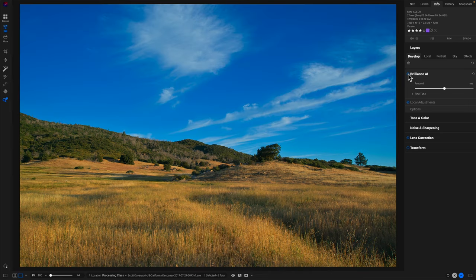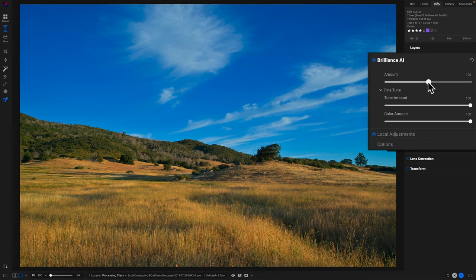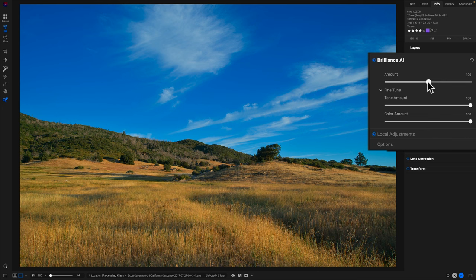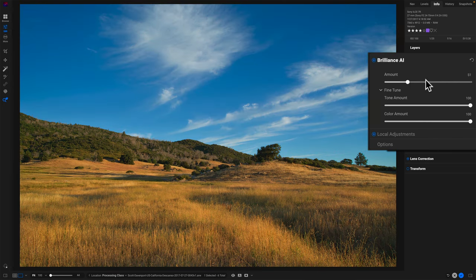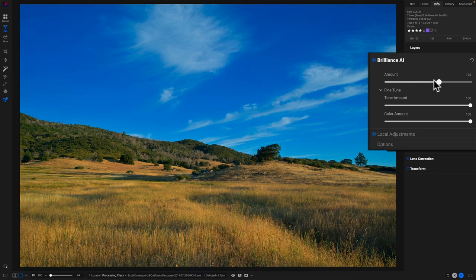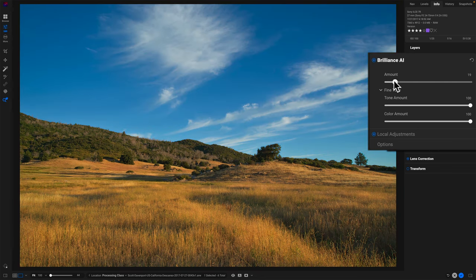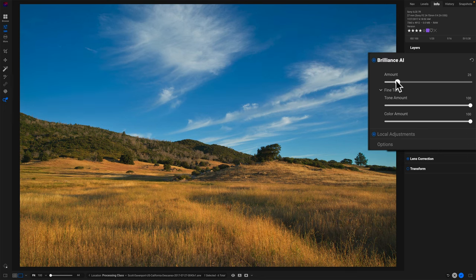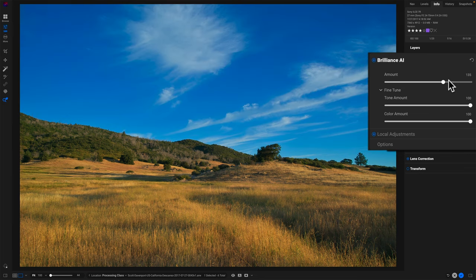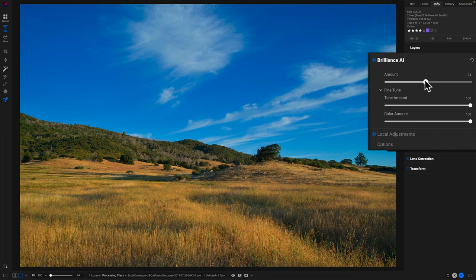So I have some controls here to refine things. I have the amount slider. How much or how little of Brilliance AI do I want to do? And I can already see this is a push and pull. As I pull amount lower, the foreground is getting enriched. I like what's happening in the foreground, but I'm losing that richer sky. I push to the right. The sky quickly goes beyond where I'm comfortable and the foreground gets even duller.